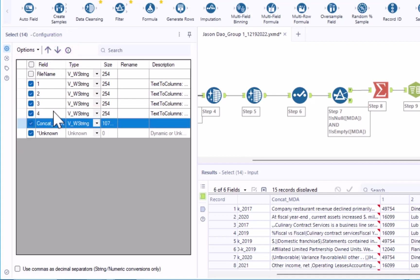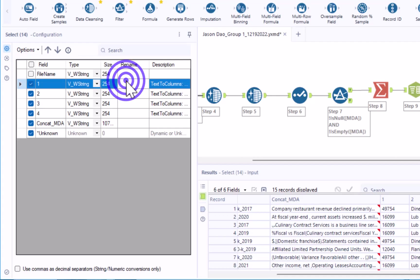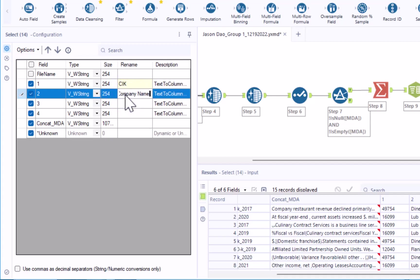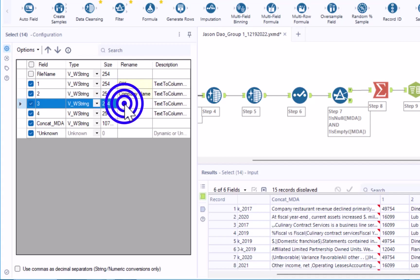Then let's rename field 1 as sick, field 2 as company name, and field 3 as form.